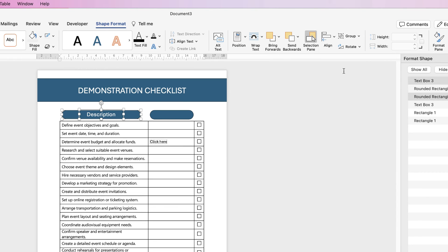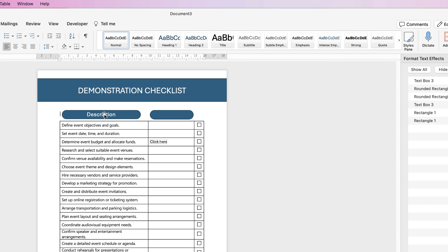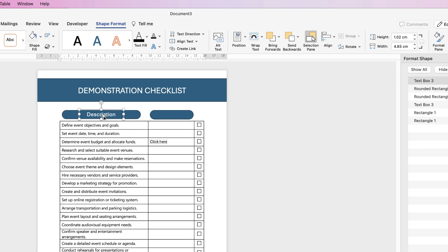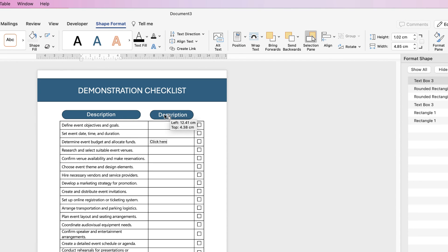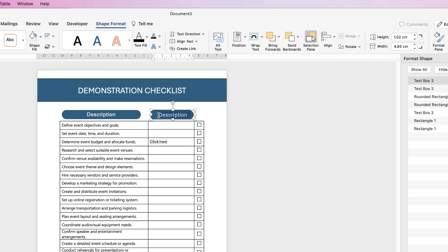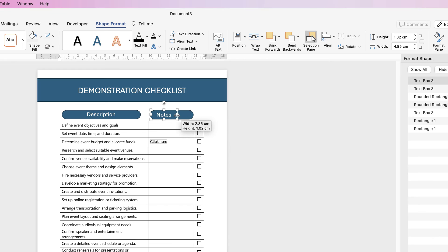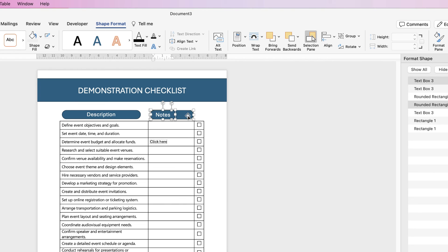Now I'm just going to select the text box once again, hold down my alt or option key, click and drag. In this text box I'm going to write the word notes, and then once again I'm going to reduce the size of that text box.